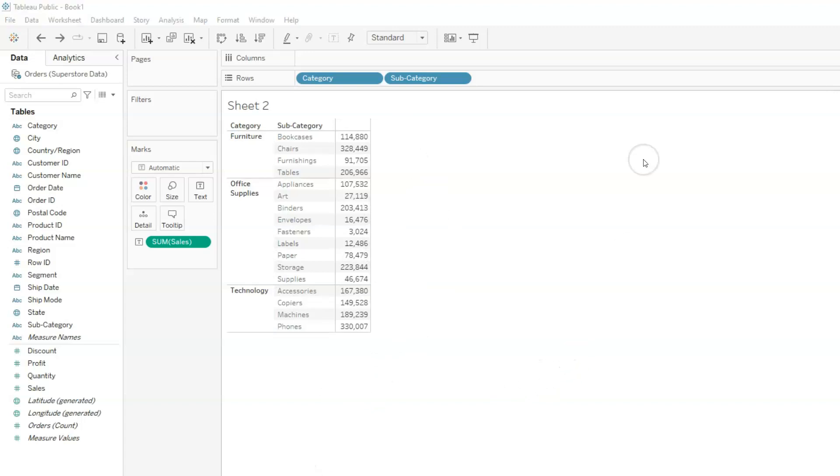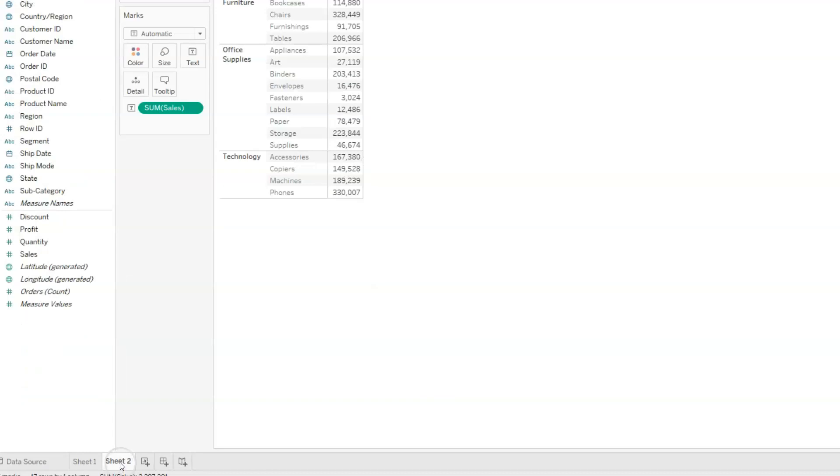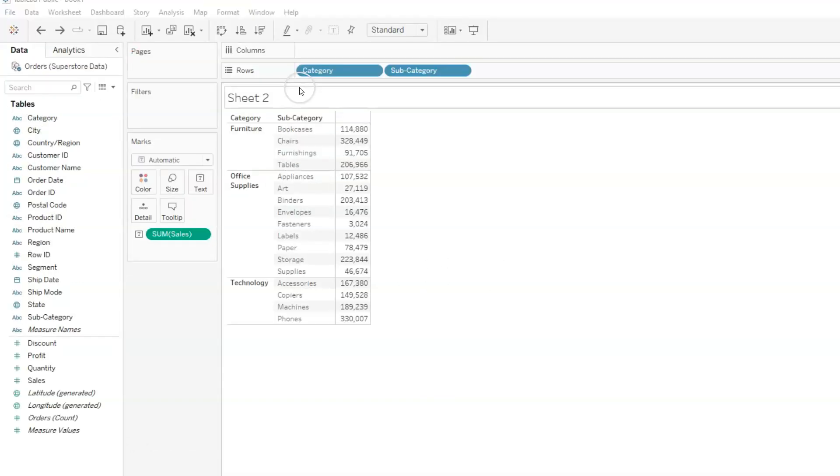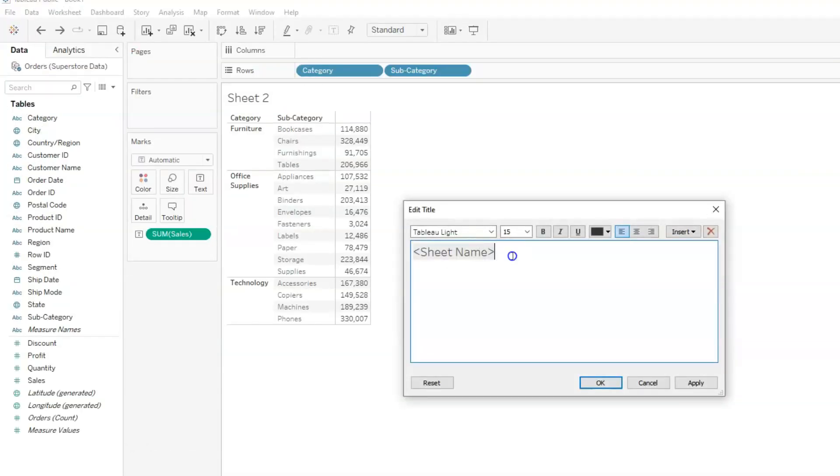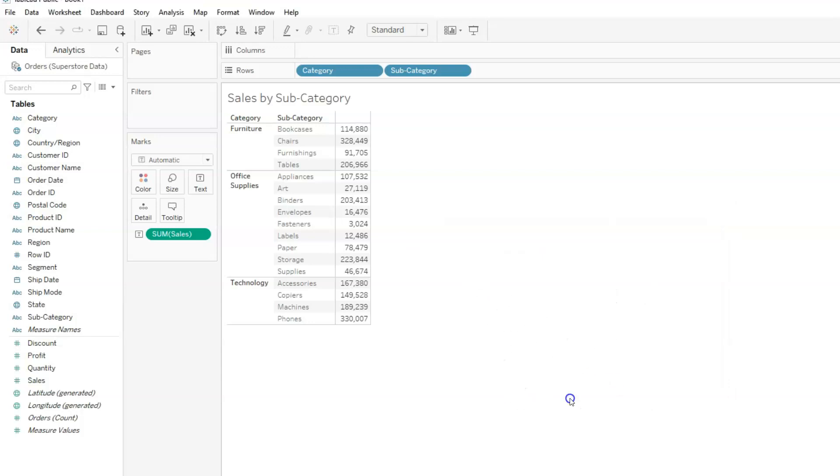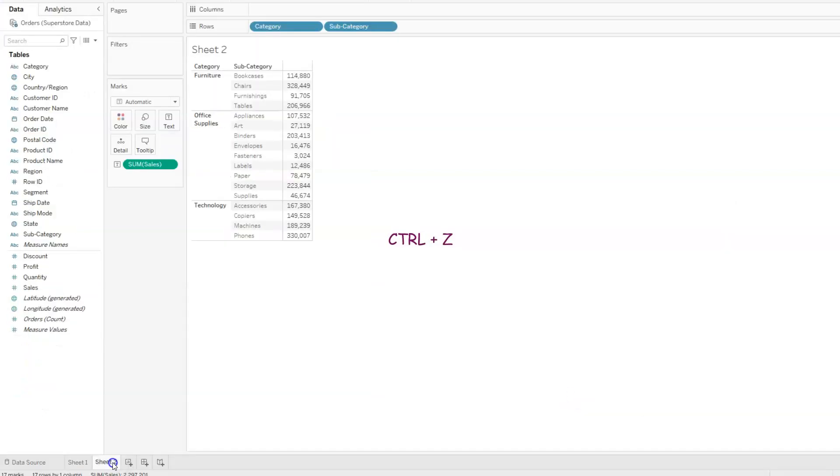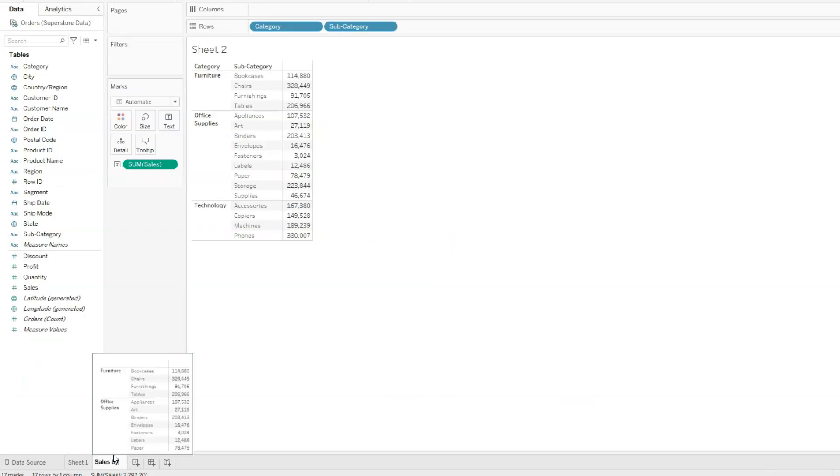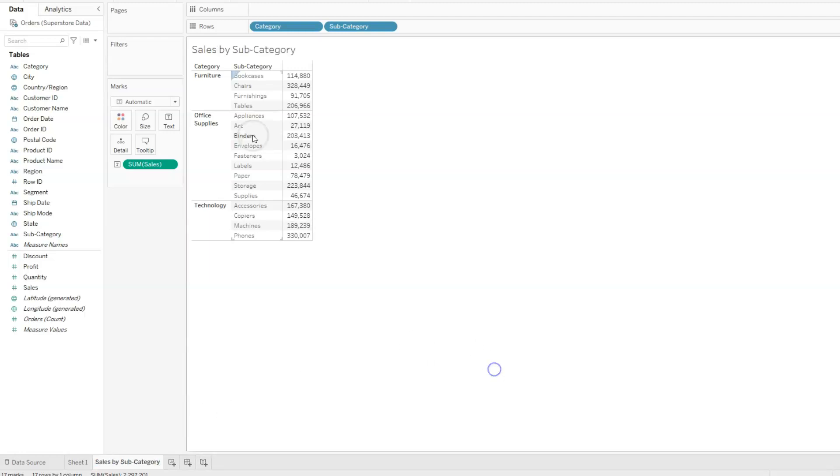We can change the title of this view either by double-clicking sheet 2 and giving it a name, or we can change the name right here. I'm going to double-click here, and let's just change this to sales by subcategory. When you click apply, it gives you a preview of what it's going to look like on the view. And if we're satisfied, all we need to do is click OK. I'm going to press control Z to undo. We can also change the sheet name right here by just typing sales by category, subcategory, and once you enter, the name changes here as well.